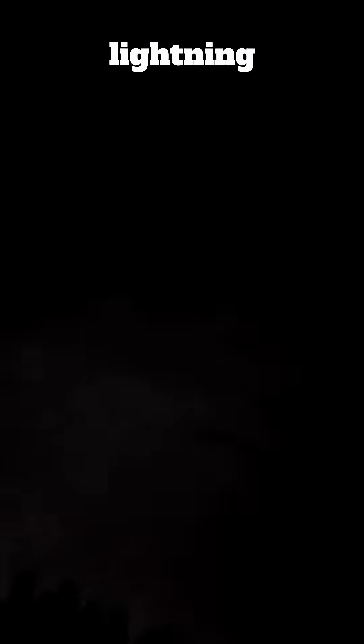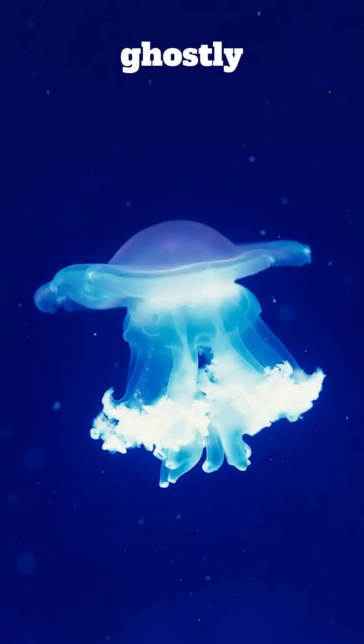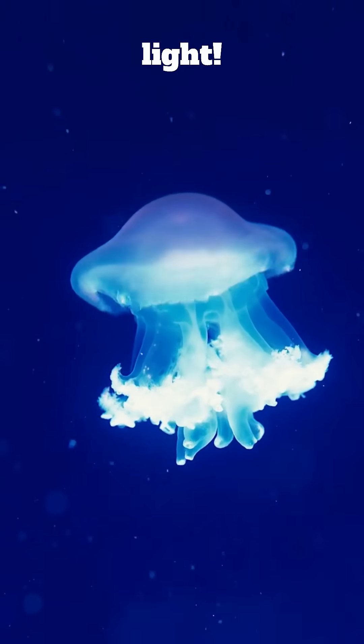Sometimes after these lightning jets, red glowing shapes called sprites appear in the sky. They look like ghostly jellyfish made of light.